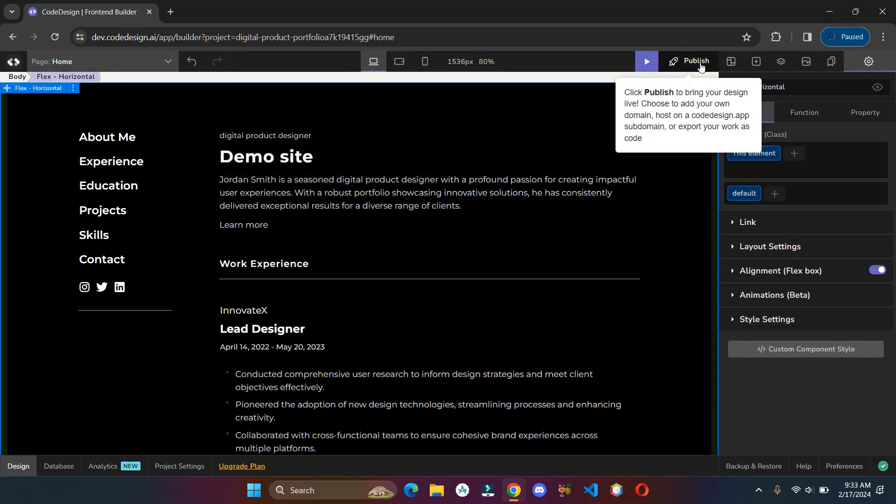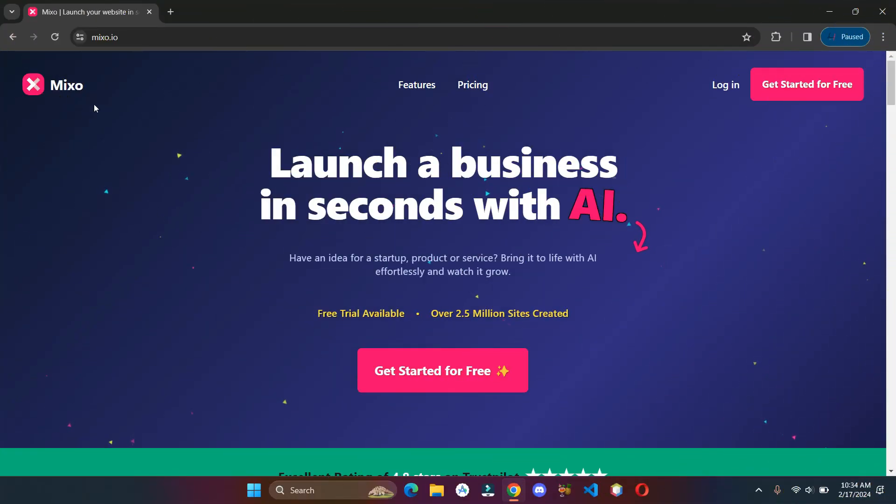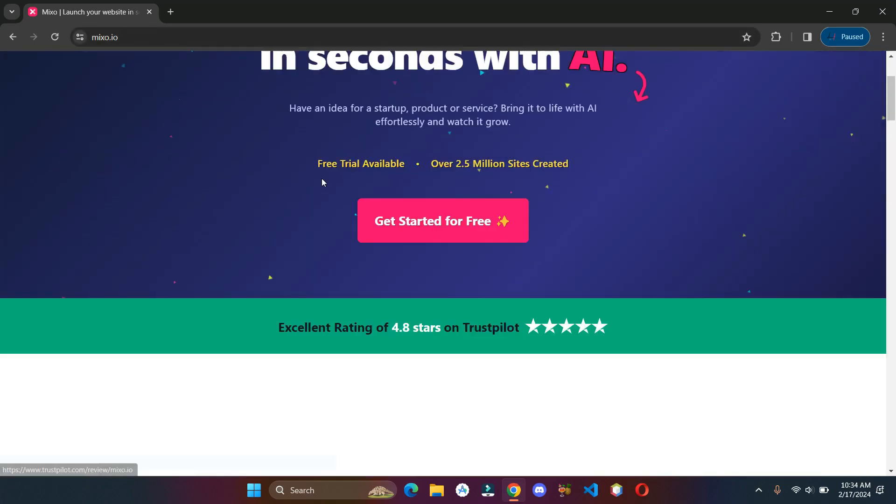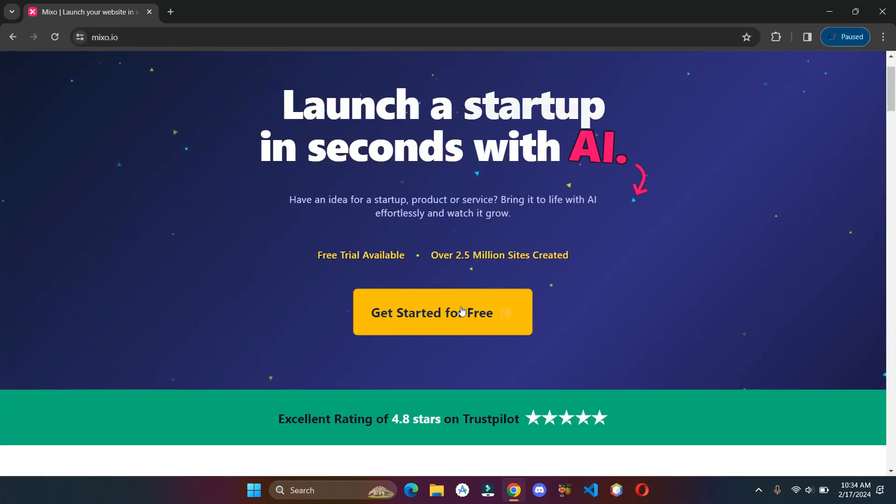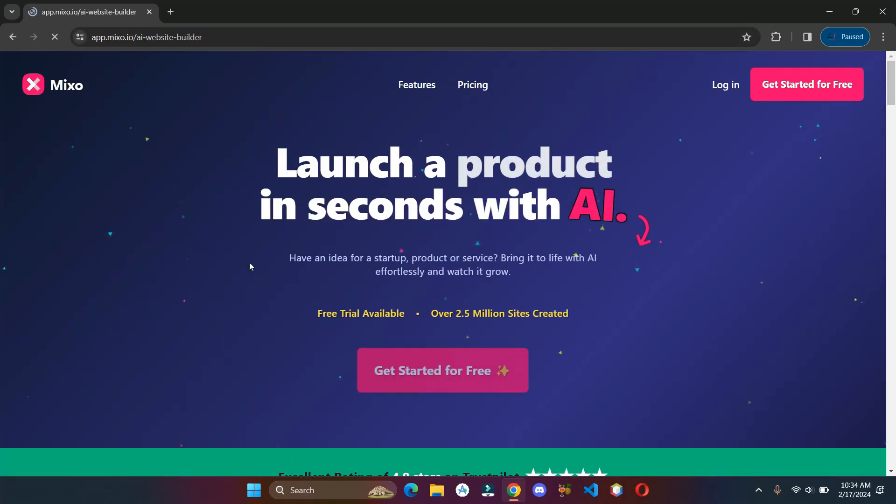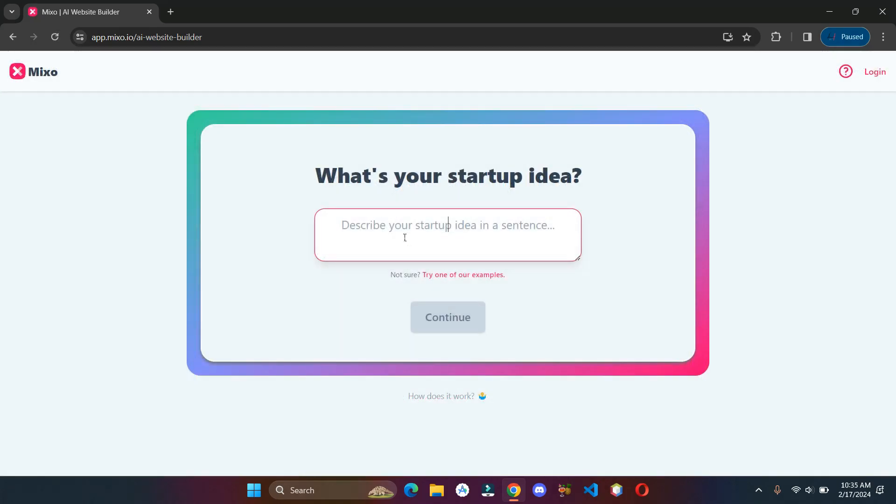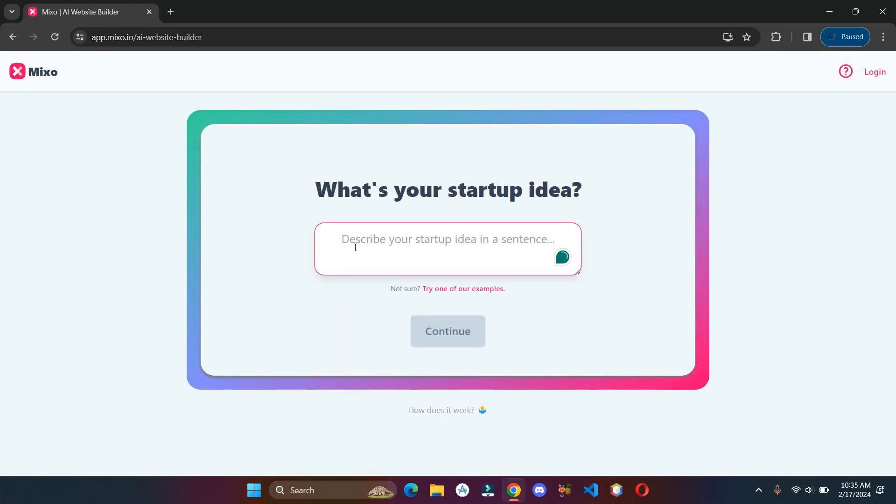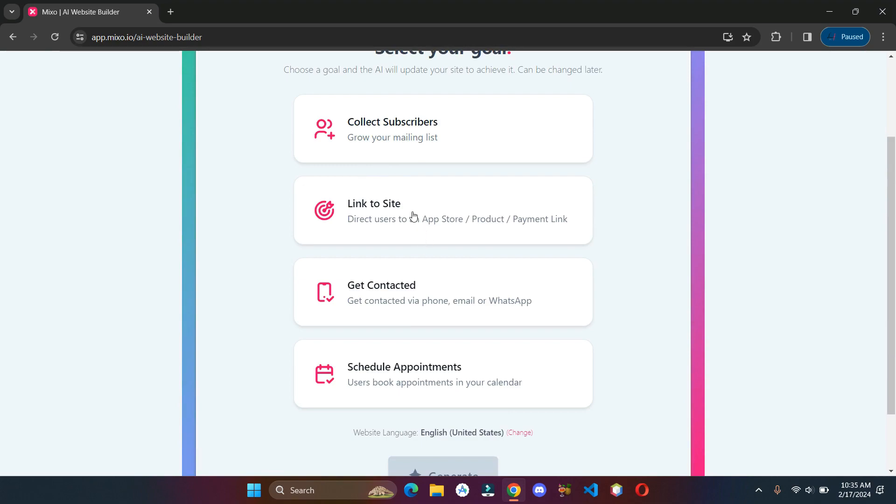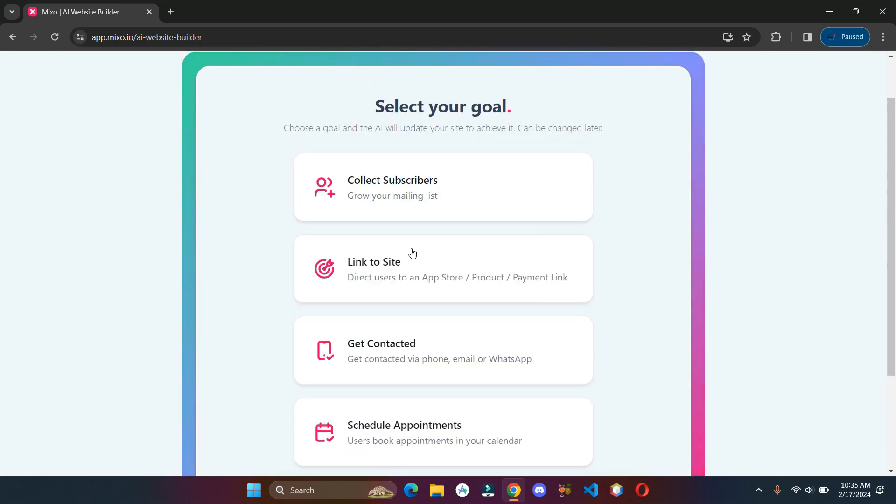Finally, you can click on publish to make it live on the internet. Next up is mixo.io. Click on get started for free, describe your website idea and click on continue. Choose your website's goal and hit generate it.